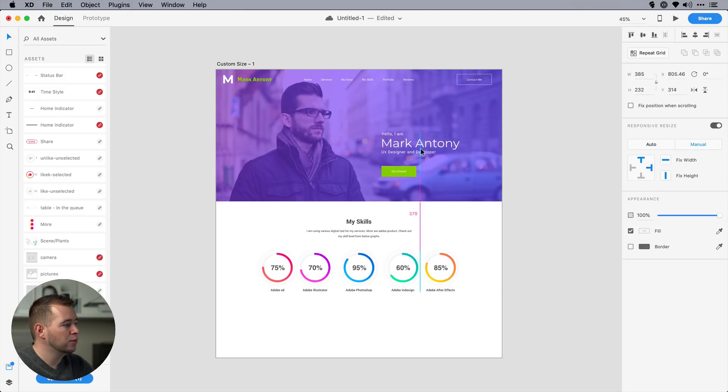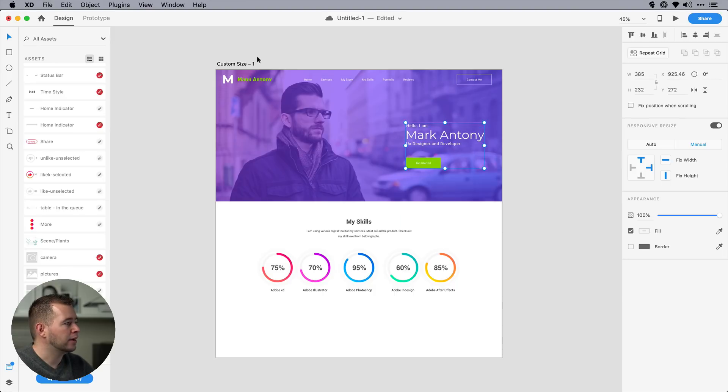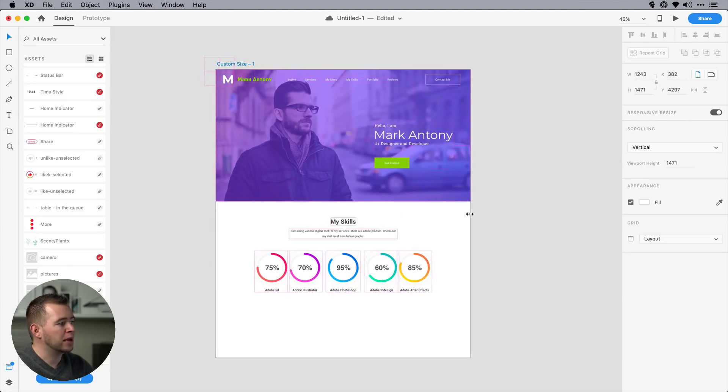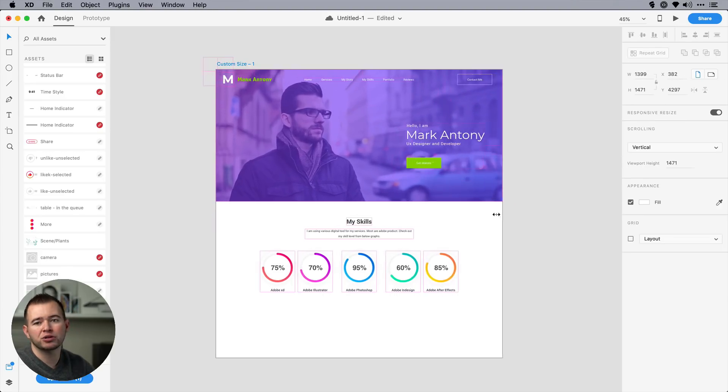select different elements, and I can choose to have a manual constraint. So I can pin this to the top right, move this over here, and once I do that, it's going to obey my manual constraints. So that's responsive resize.